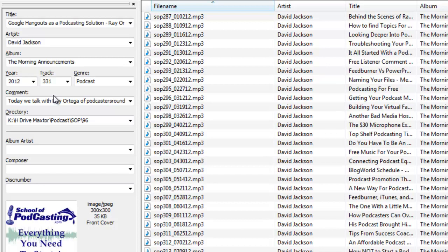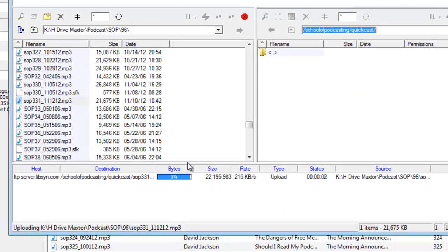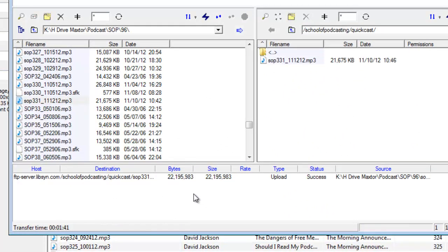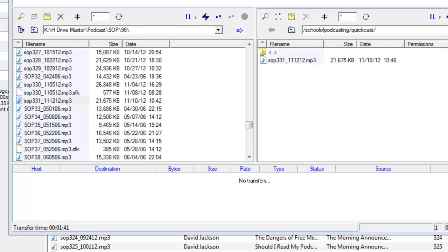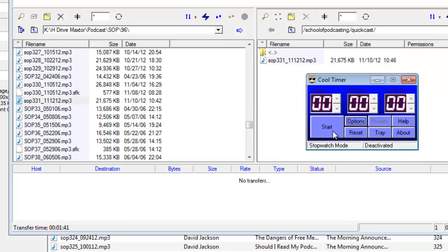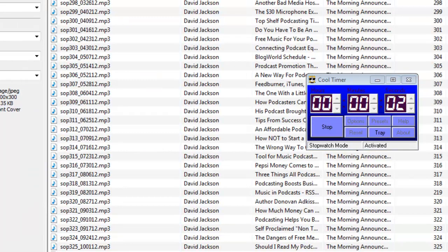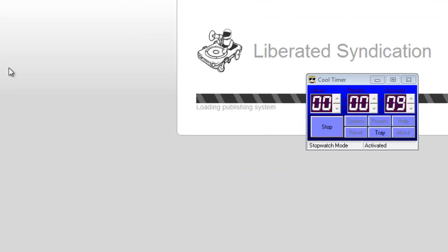You can see we're at 98%, 99%. So this file now is in my Quick Cast folder and fairly quickly Libsyn will process this file. Let's put a little timer on here. I'll start a stopwatch. Within the hour I'll be able to refresh my screen and see a new post.